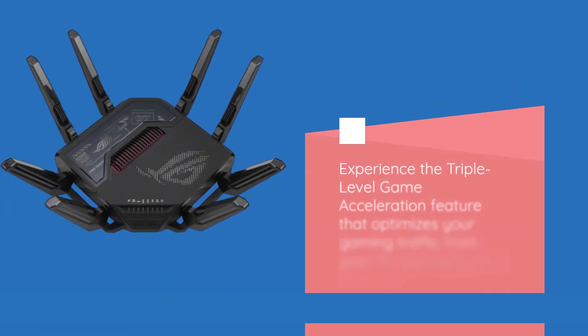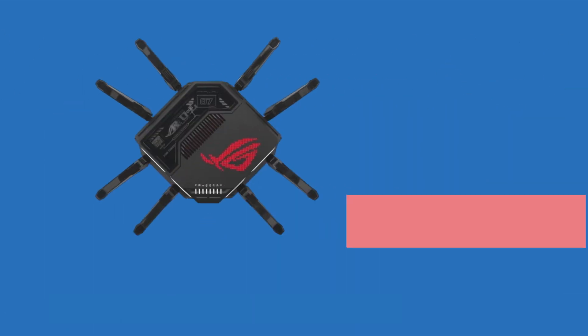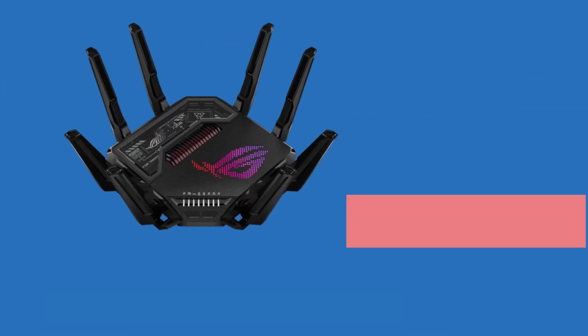Experience the triple-level game acceleration feature that optimizes your gaming traffic from your PC gaming port to the game server. Say hello to reduced latency and smoother gameplay.